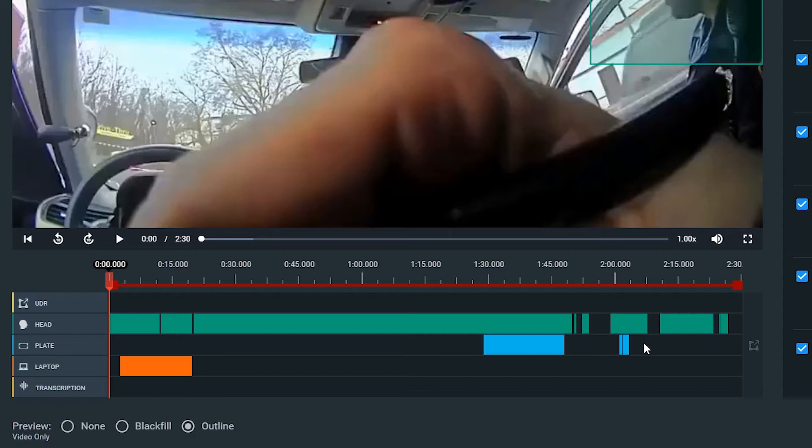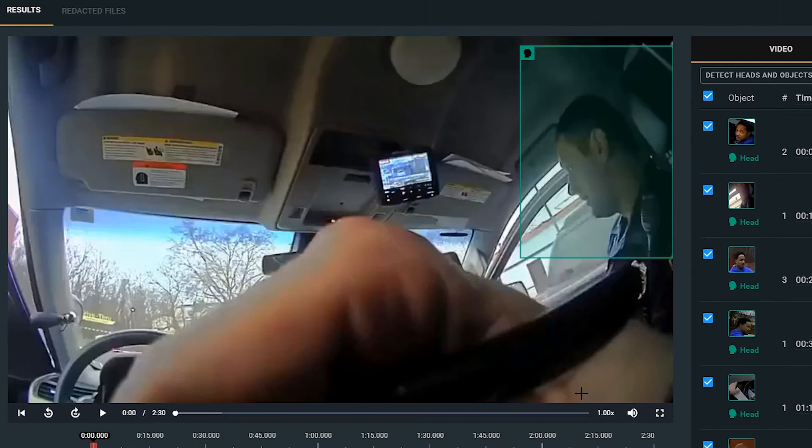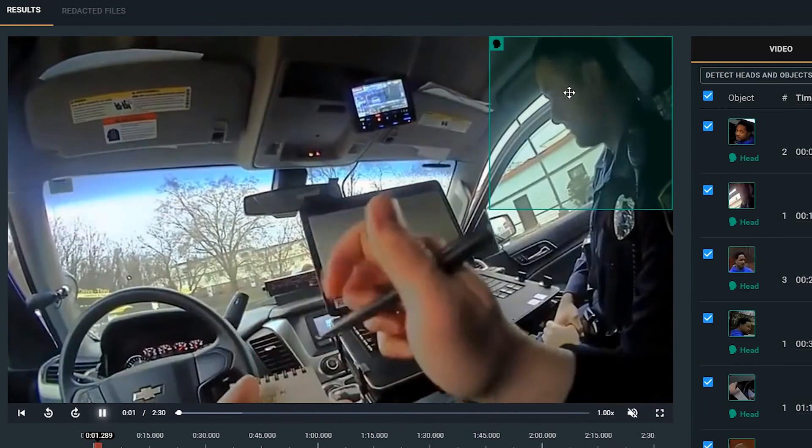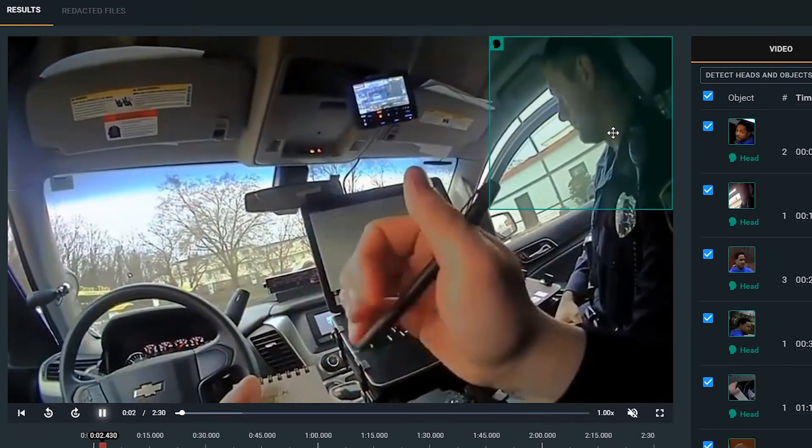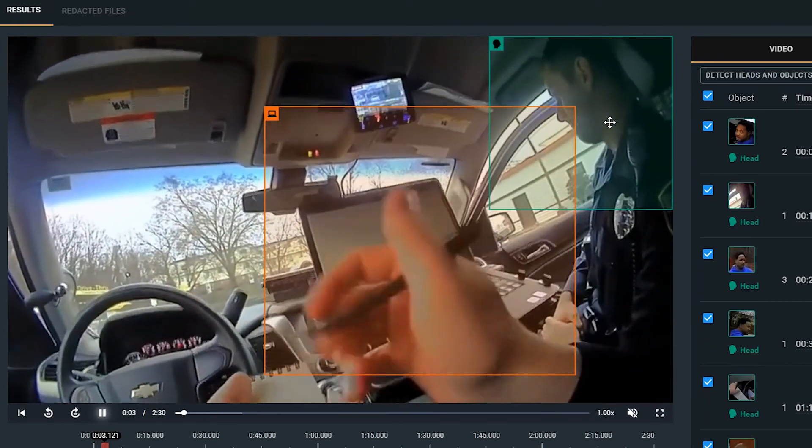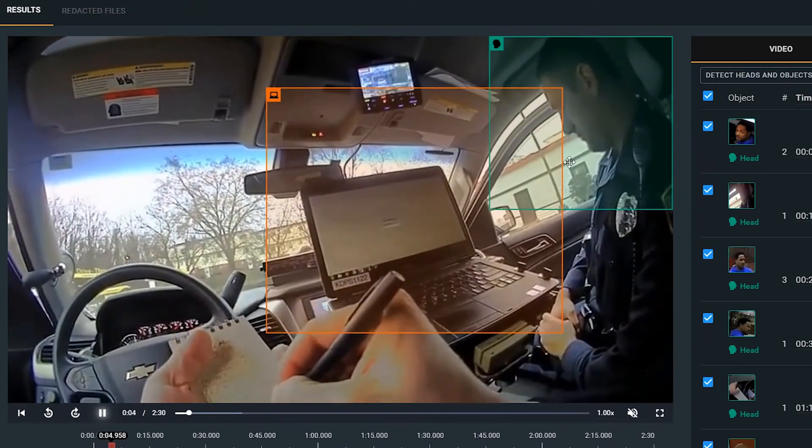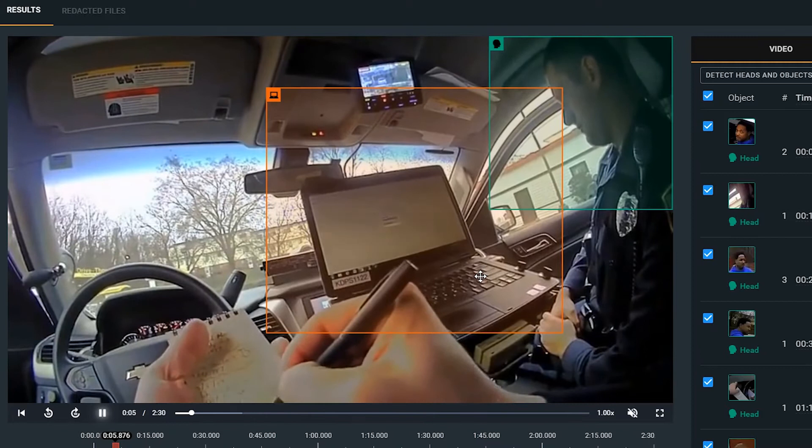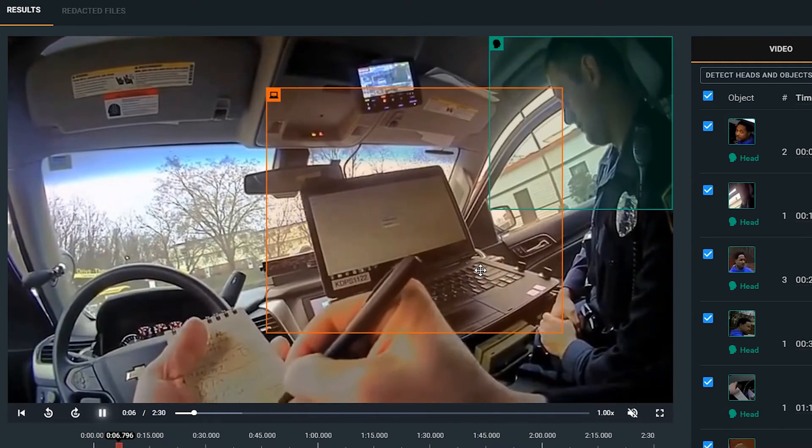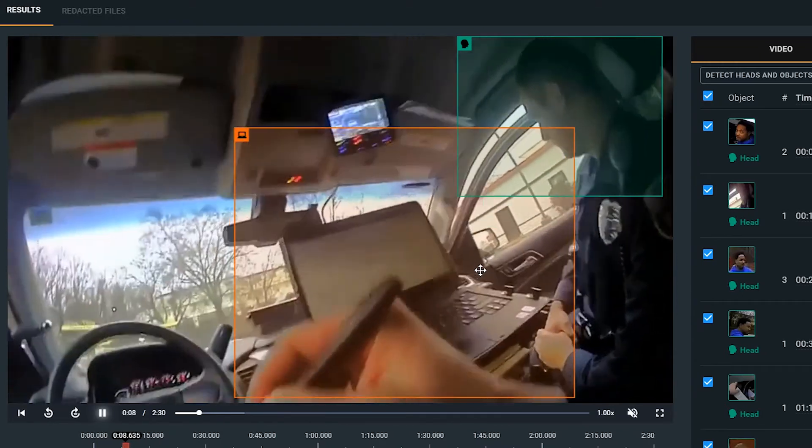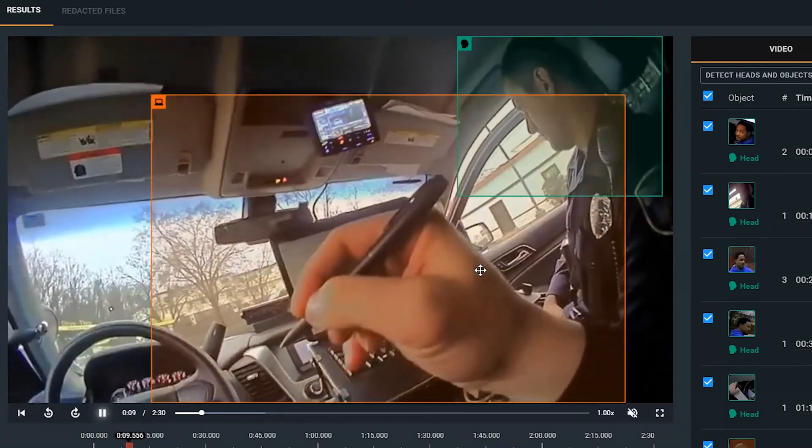So again, it's all color-coded with your heads in green, your license plates in blue, and your laptops in orange. I can play this video now, and you will see that we have all of our heads being tracked along with the green box. Our laptops or MDTs will be redacted through this orange box.